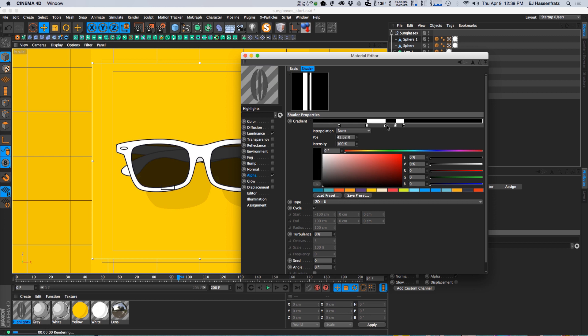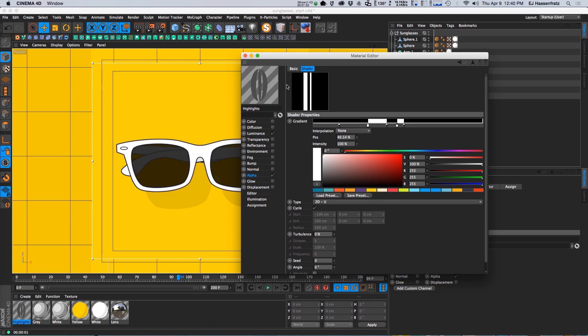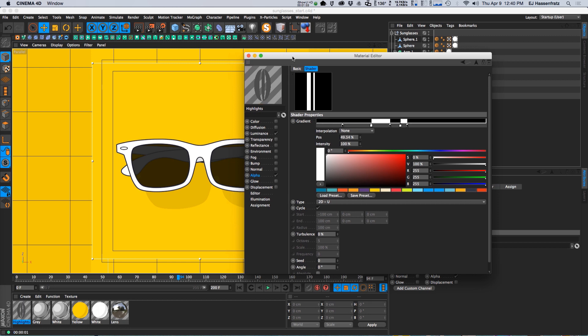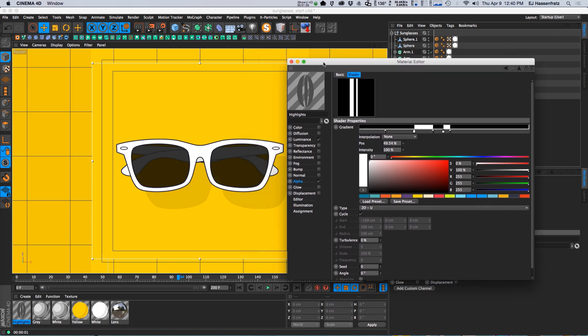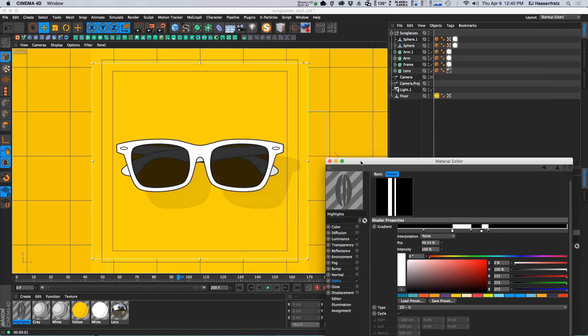And you can see in my little material sampler here that we now have a little streak action going on. So I like to make one that's a little bit bigger and then one that's a little smaller so it looks a little bit cartoonish.